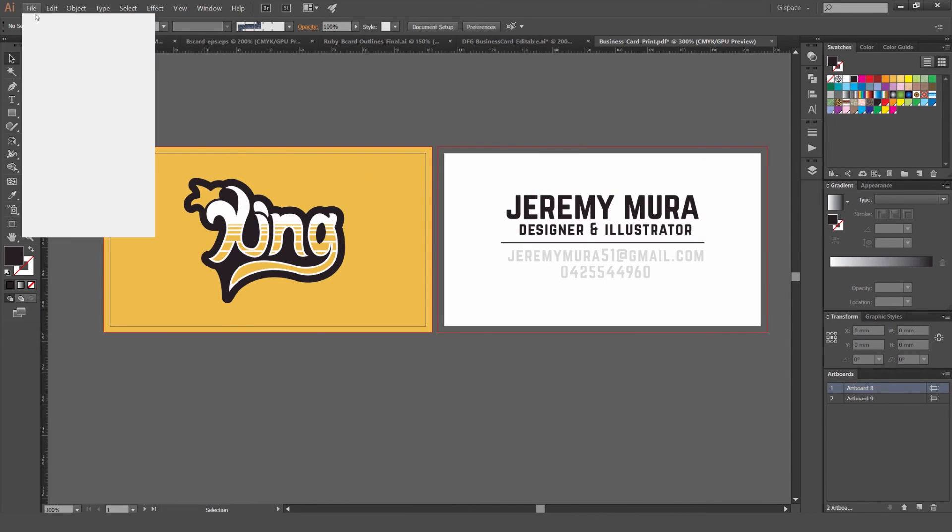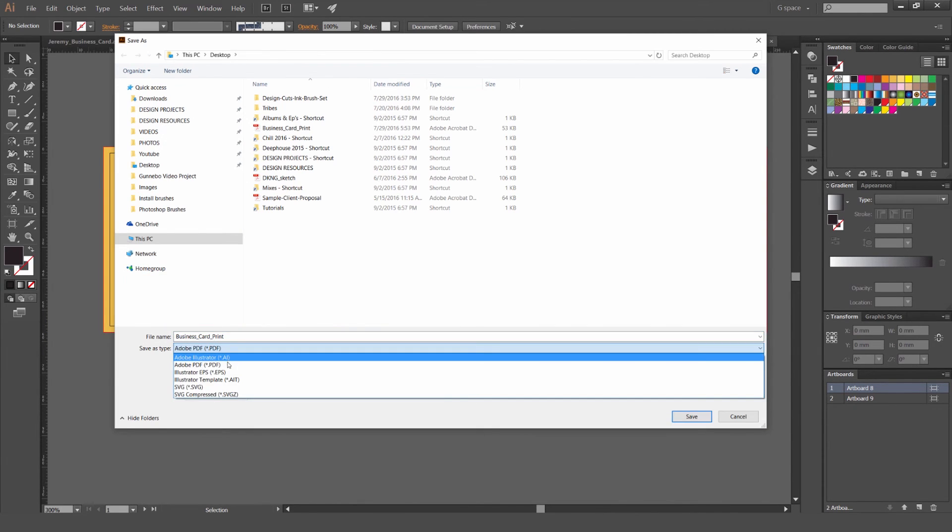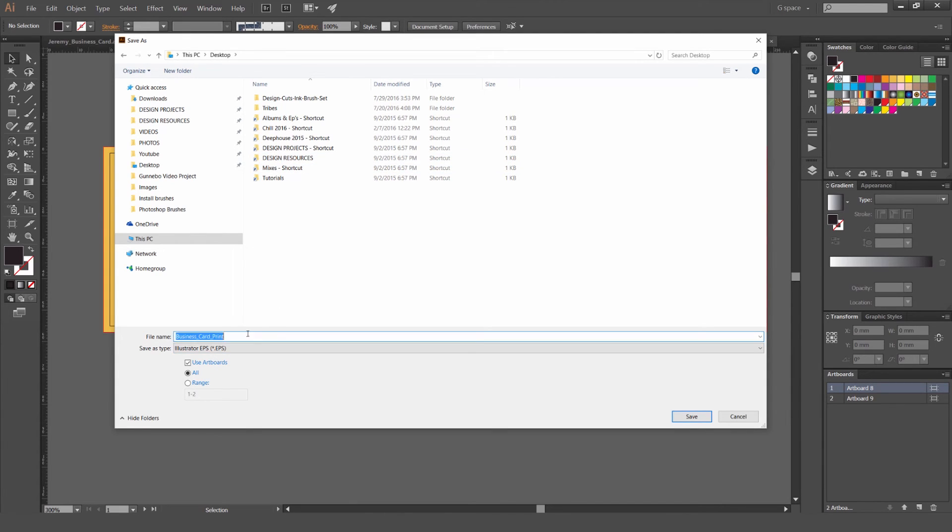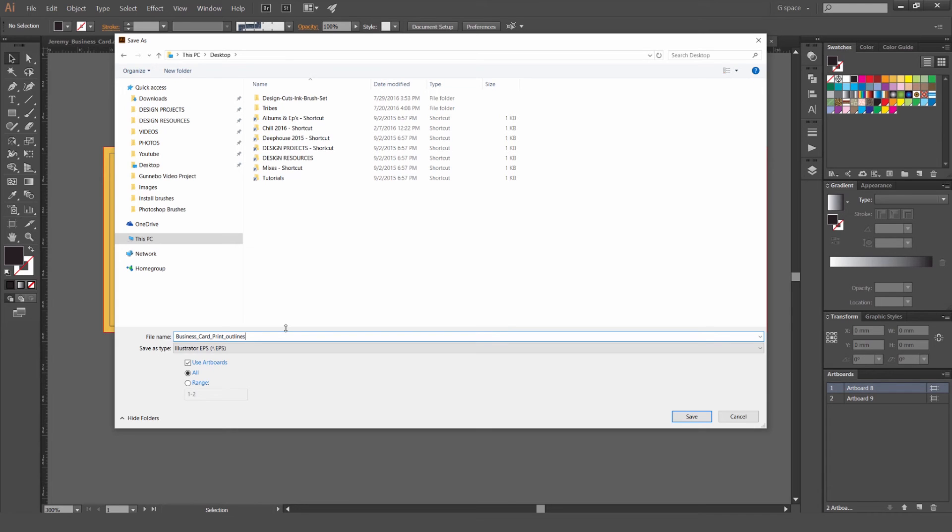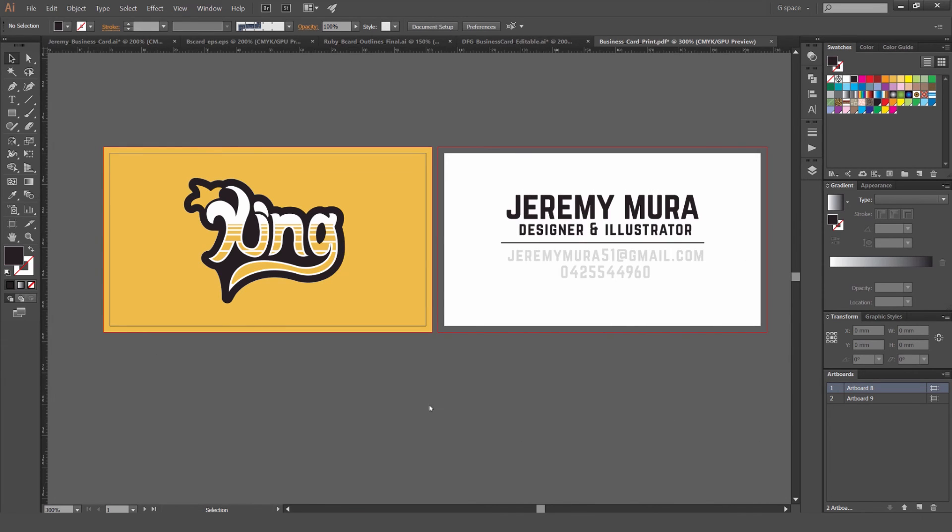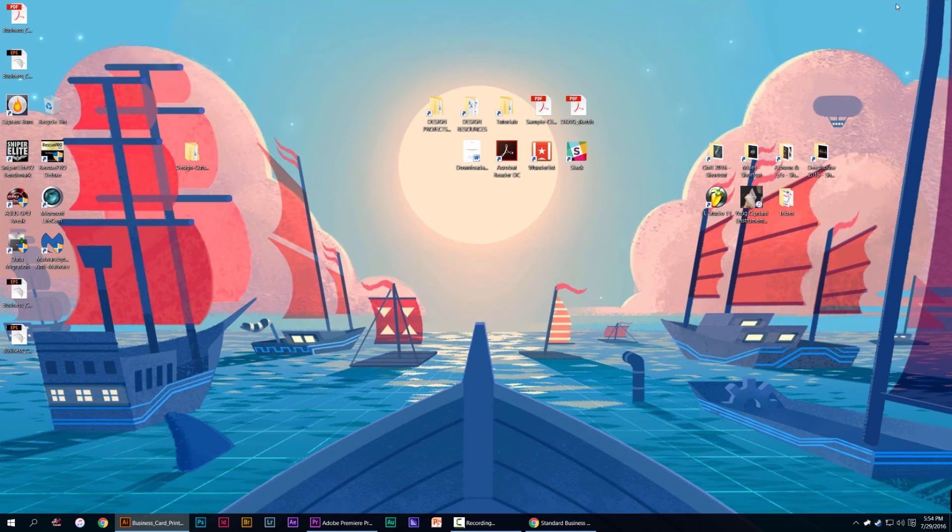So what we're going to do now. Go file save as. And then what we're going to do. We're going to save it as an EPS. Or illustrator file. Depending if the printer has illustrator or not. And then we're just going to go print outlined. But if it's not outlined. You can call it editable. So meaning it's an editable file. So it's just to keep it as a reference for yourself. So you know that you can go back and edit it. So I'll just call this outlined. So I know it's outlined. And then I'll just go use artboards and click save. And just press ok. And that will save that.